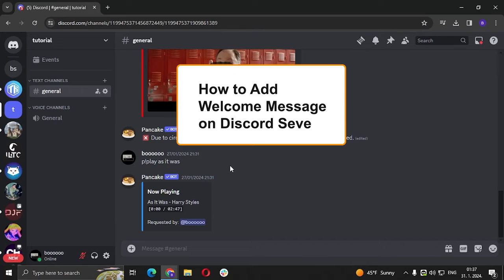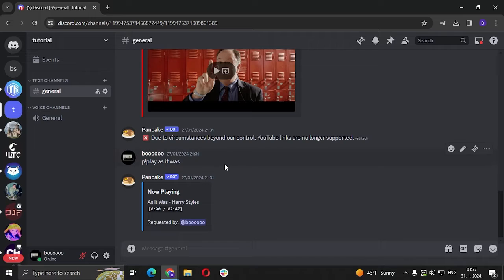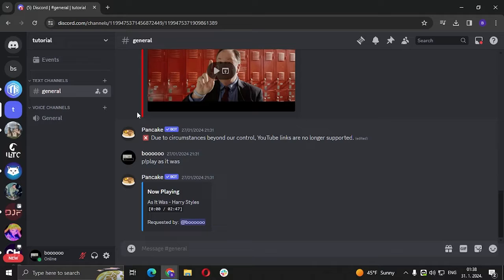Hi guys and welcome to my new video. In today's video we're going to talk about how to add a welcome message to your Discord server. The first thing you're going to make sure is that you are the admin of the server or that you have the permissions to do that.